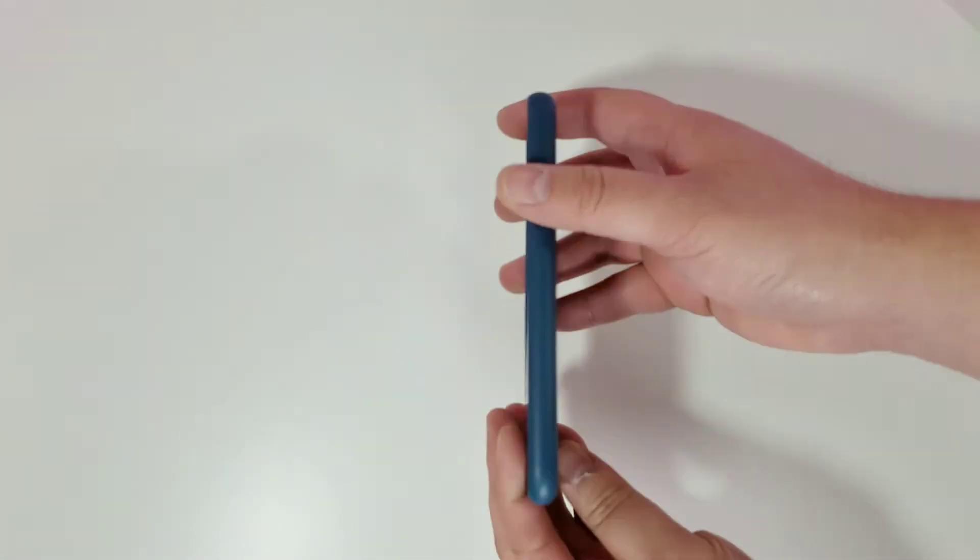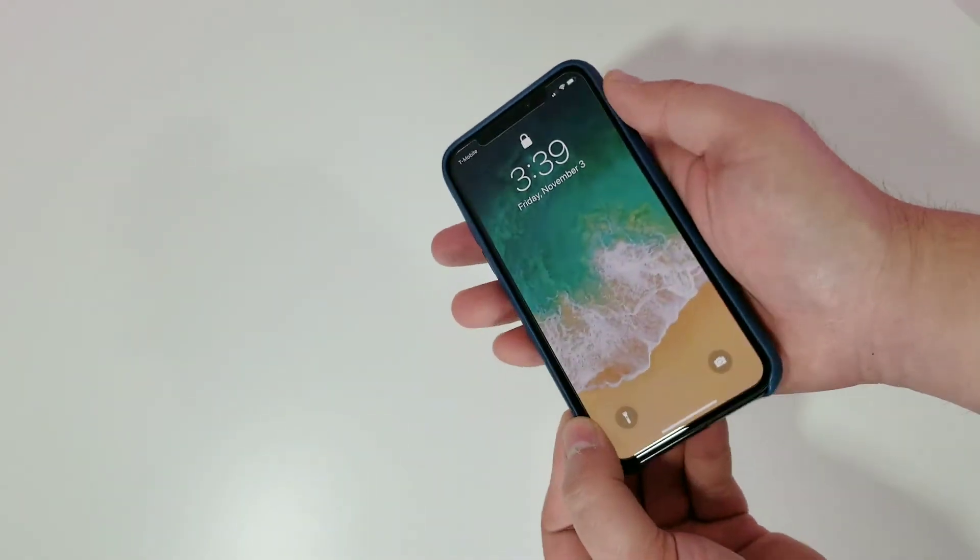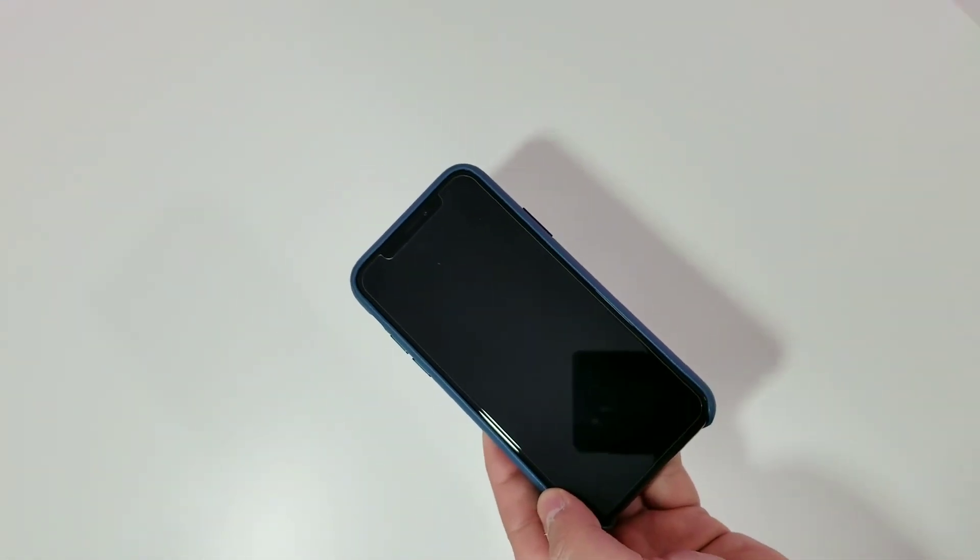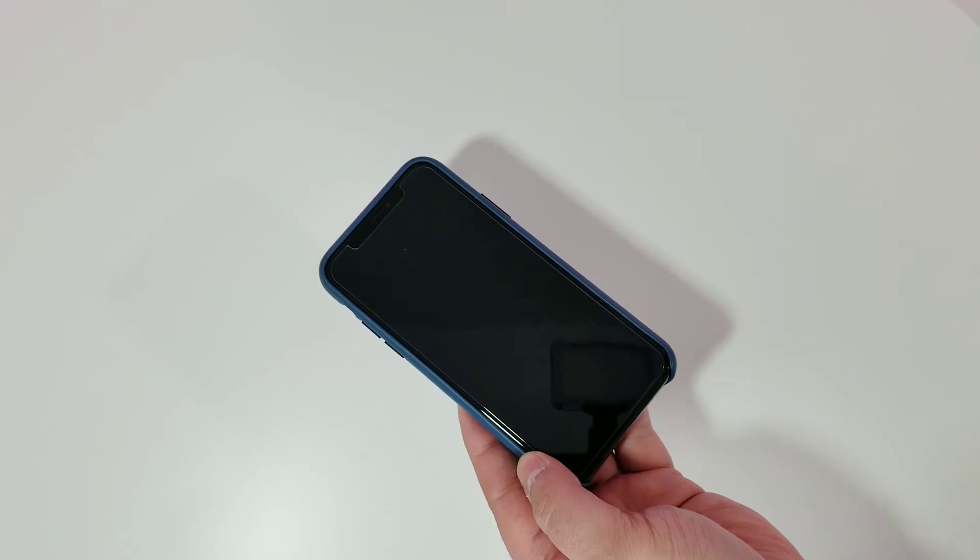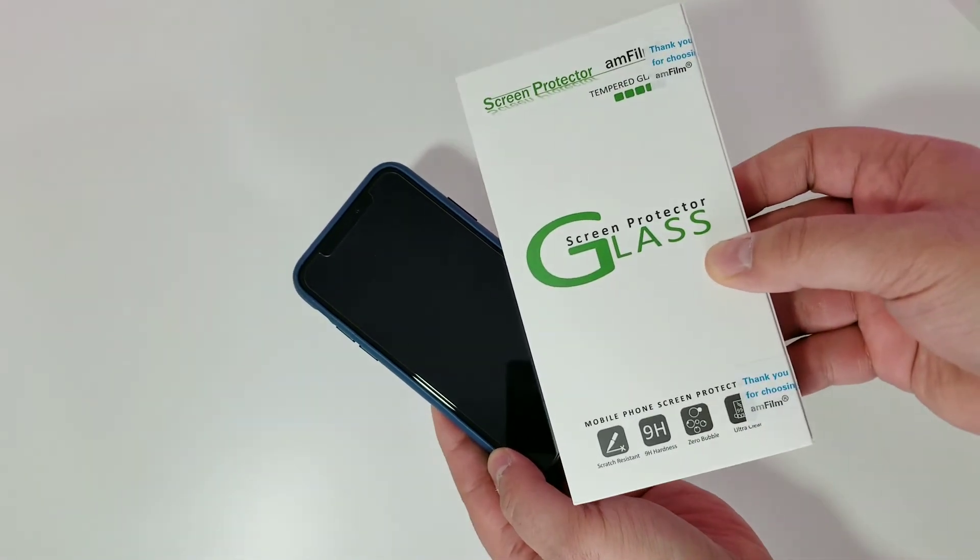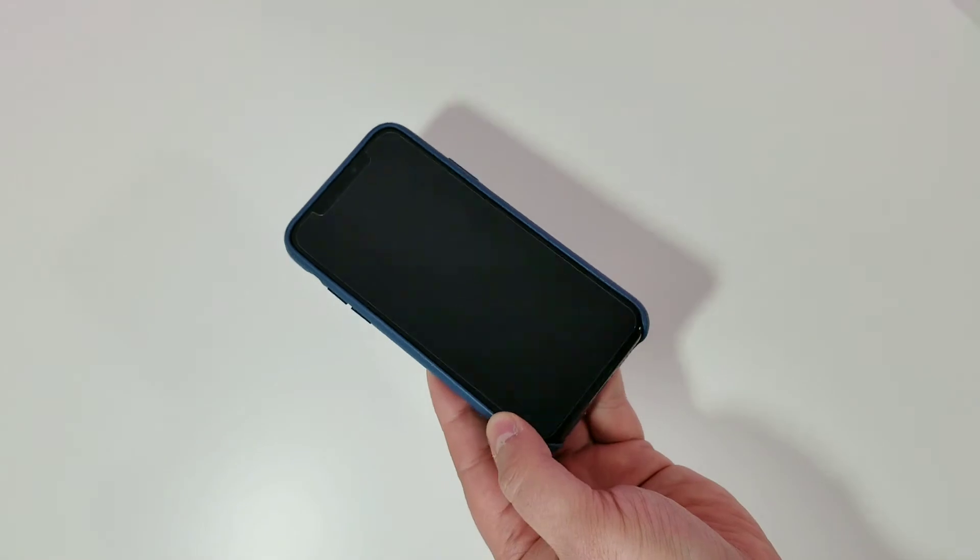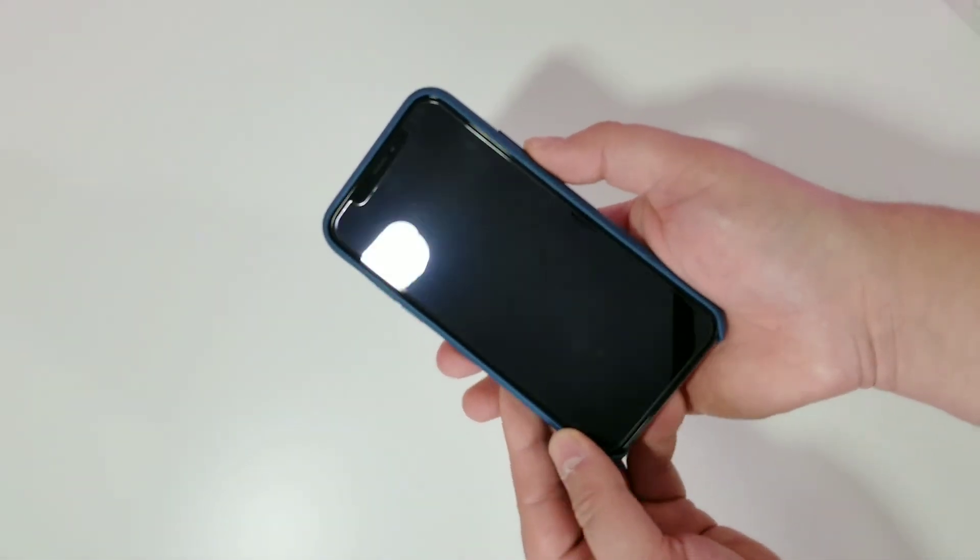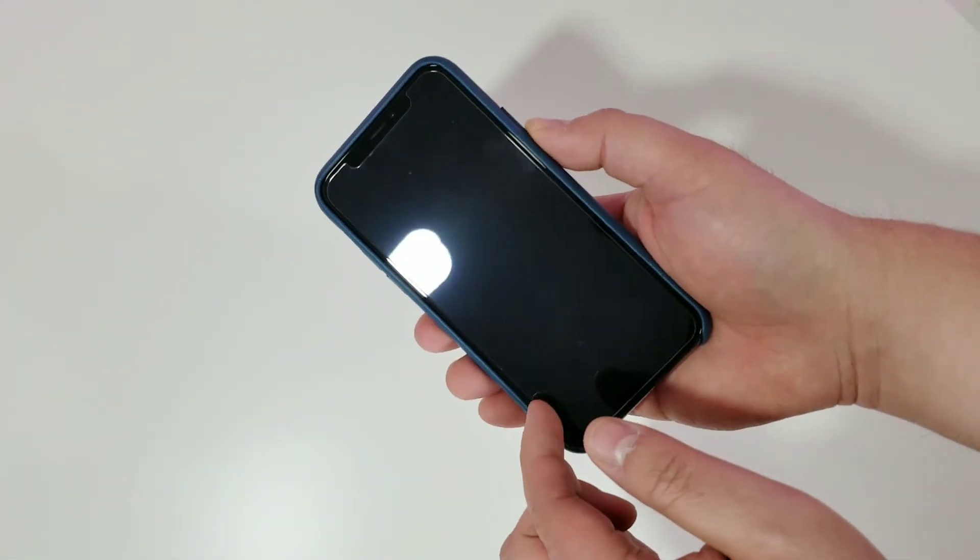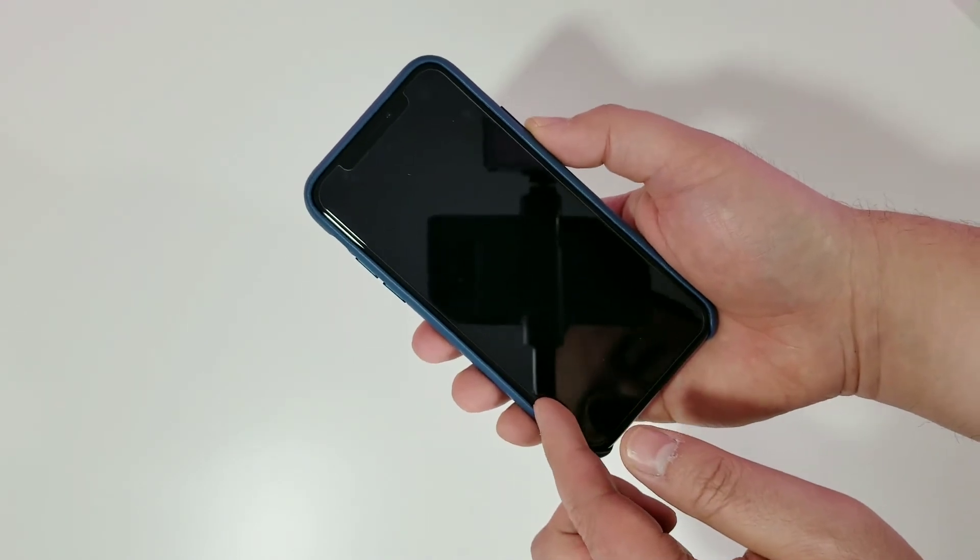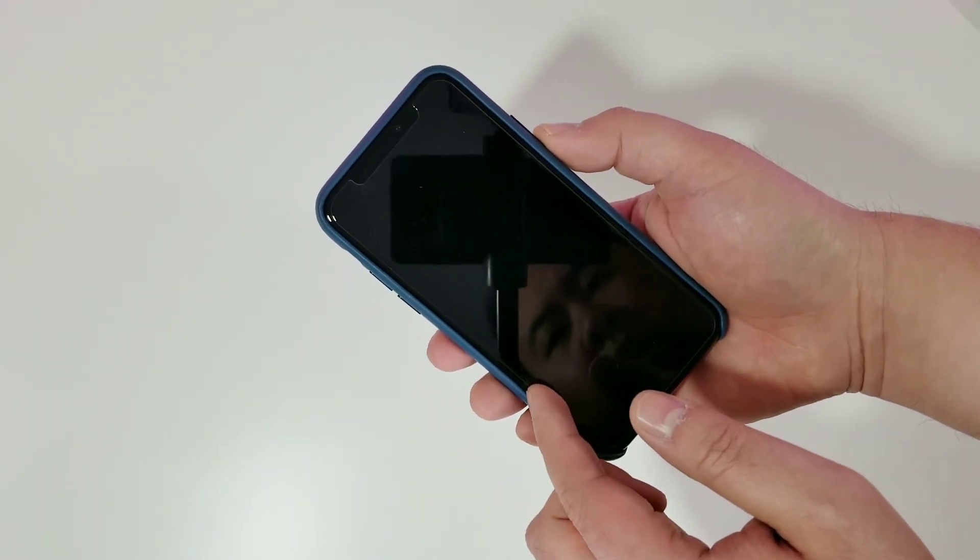I do have a glass screen protector on it, and it is the Amfilm, so check out the video I made of this. The screen protector goes around to maybe a millimeter or two millimeters or so from the edge of the device.